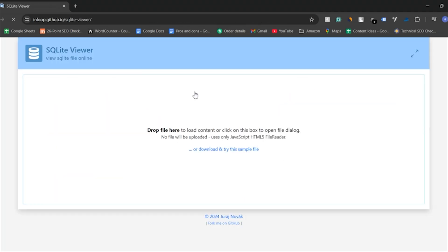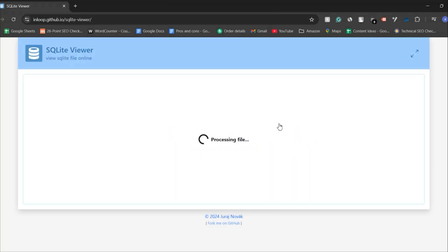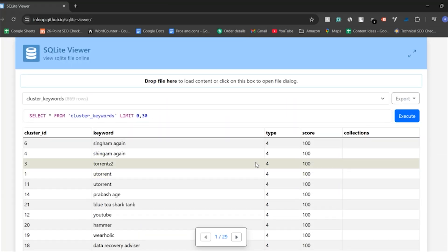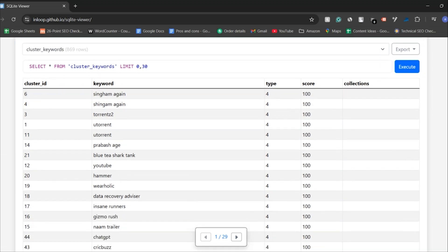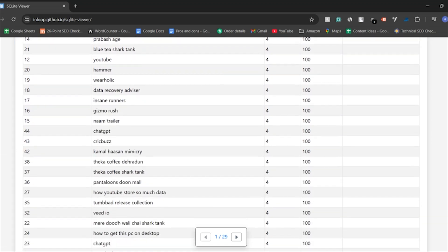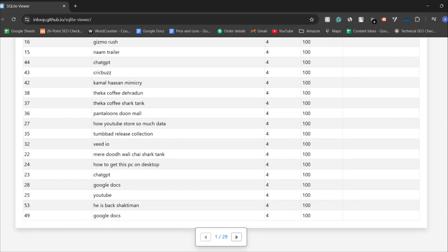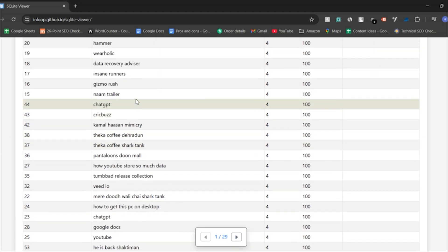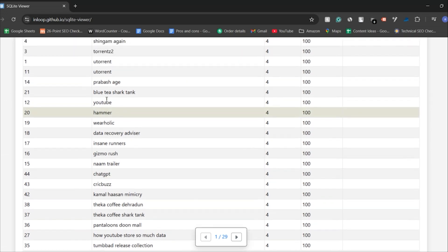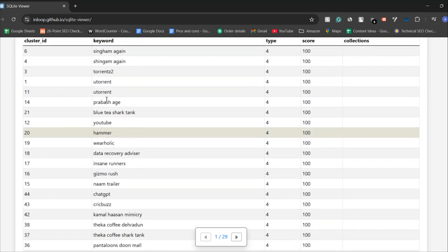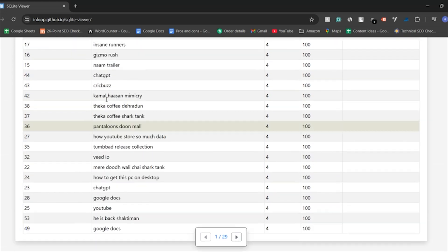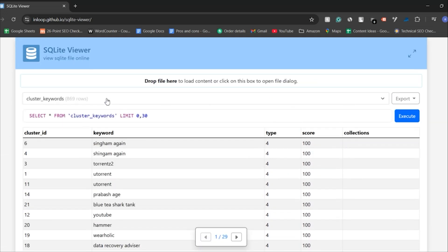Once recovered, you can access the browsing history using an SQLite viewer as Chrome stores its history in an encrypted SQL file. These tools scan your drive for deleted files and can restore the history file as long as it hasn't been overwritten by new data. However, recovery might fail if the data is overwritten or corrupted. The key is acting quickly to maximize the chances of successfully restoring your Chrome history.